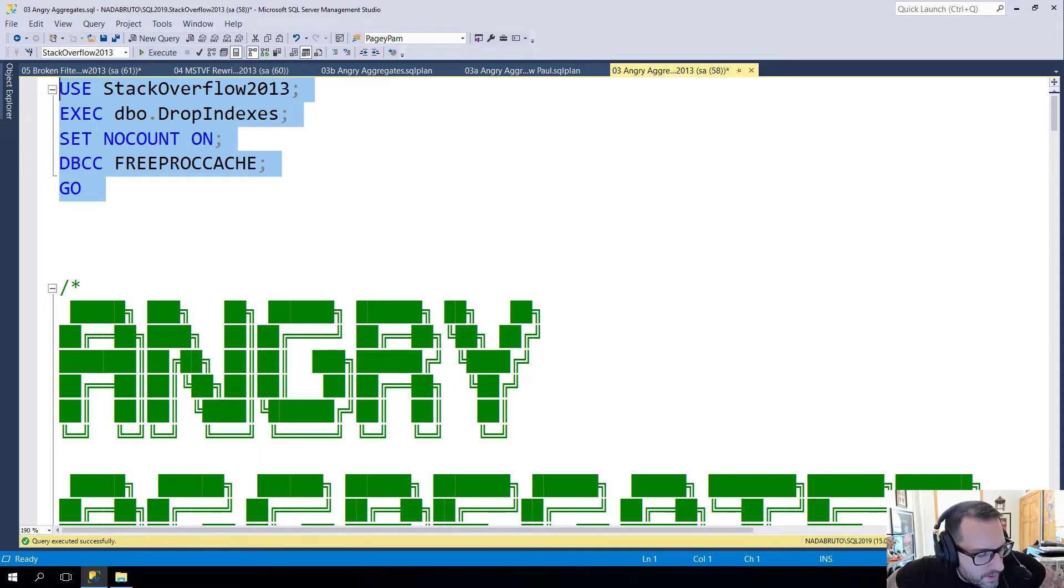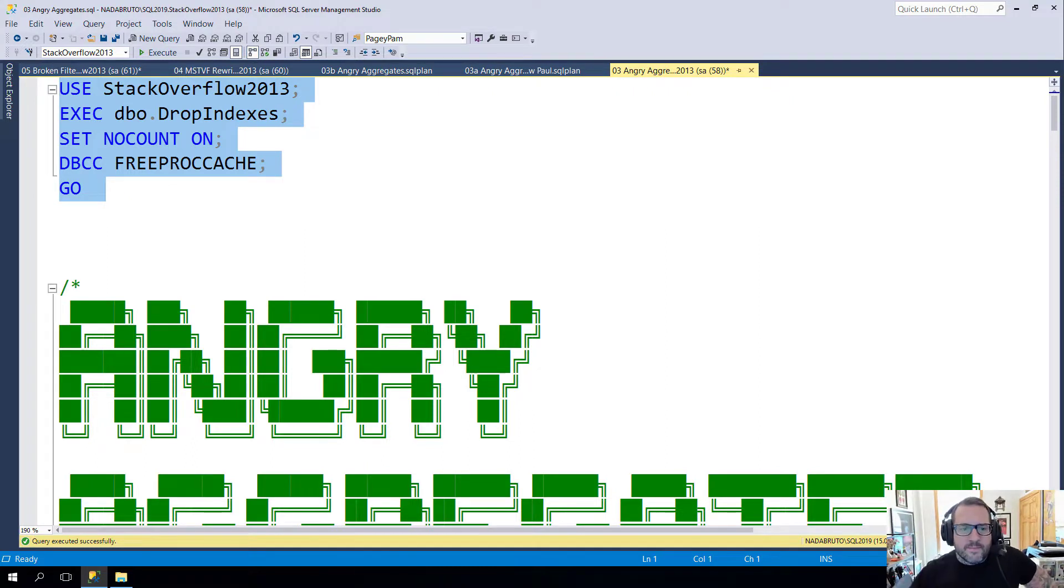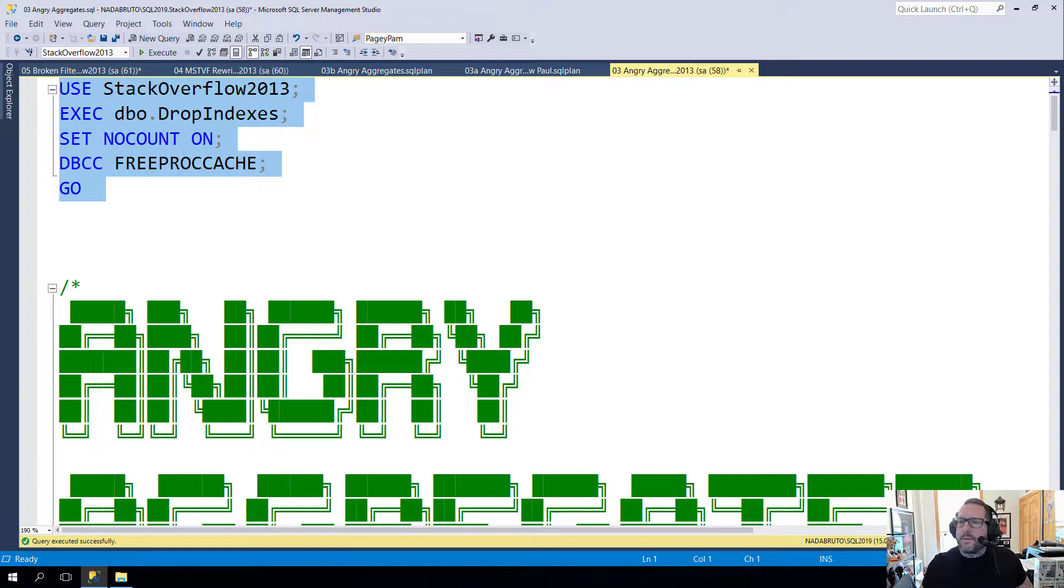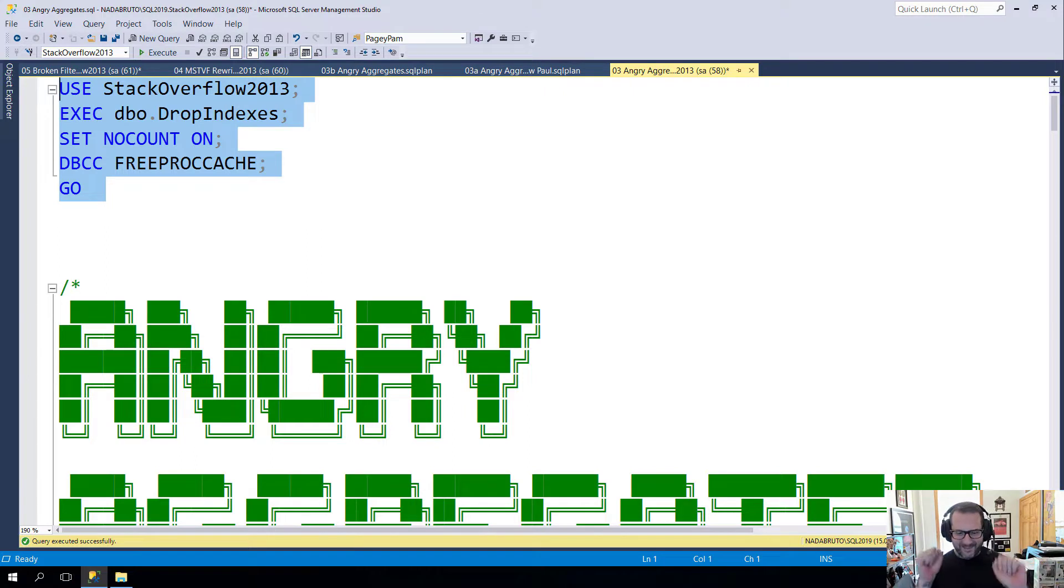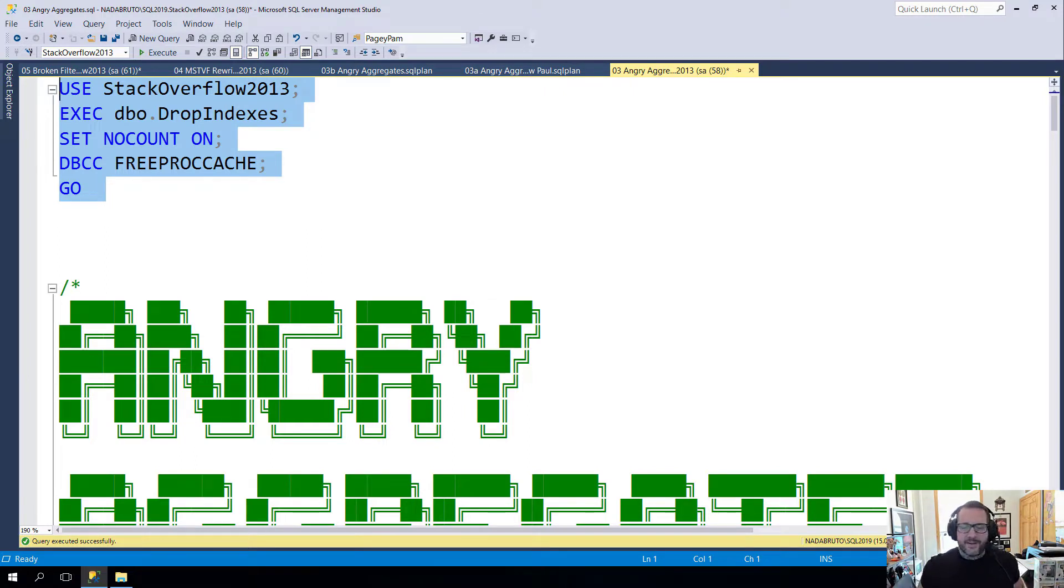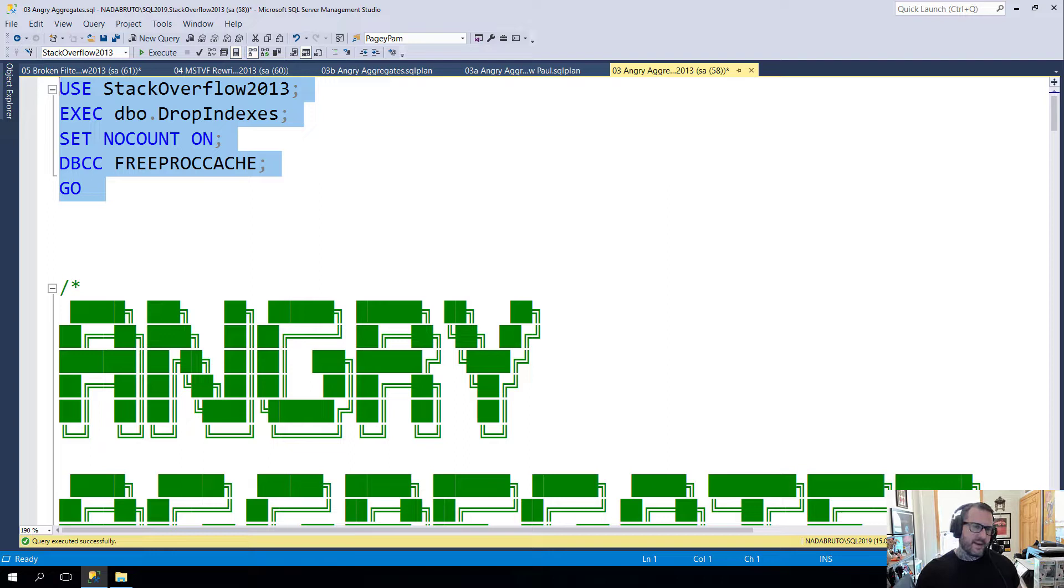Eric Darling here with Eric Darling data, getting a nice close-up here just in case anyone wants to make a deepfake of me. Anyway, I'm gonna record a few videos today because I promised you that I would, and the point of these videos is to walk through some common-ish query tuning things.